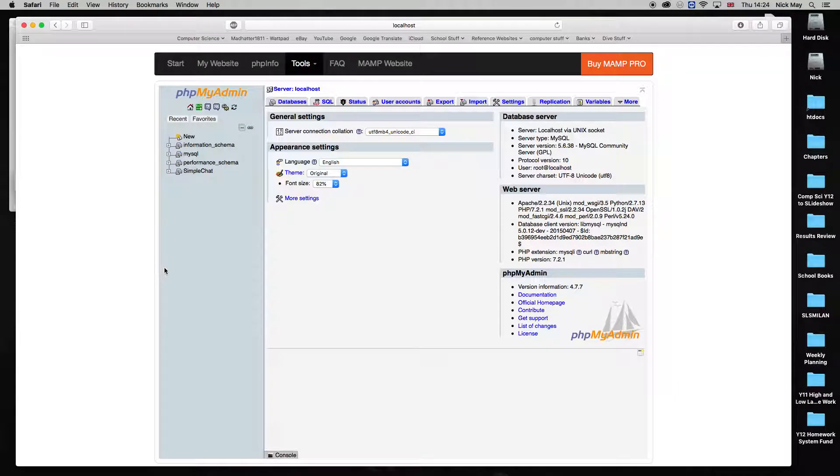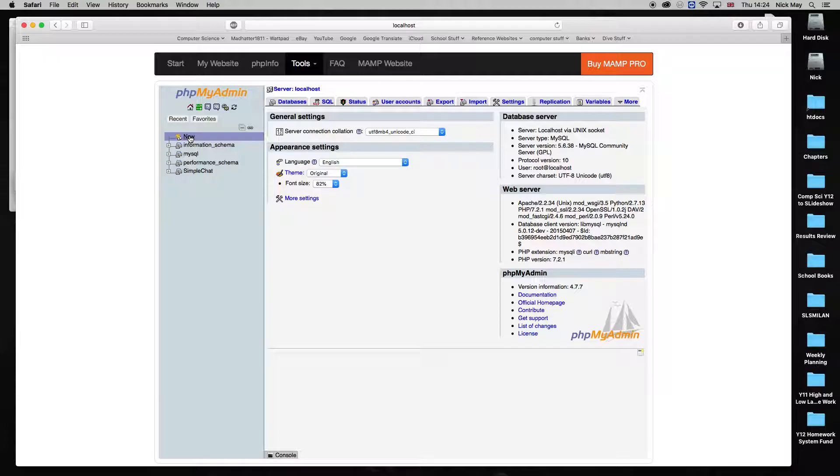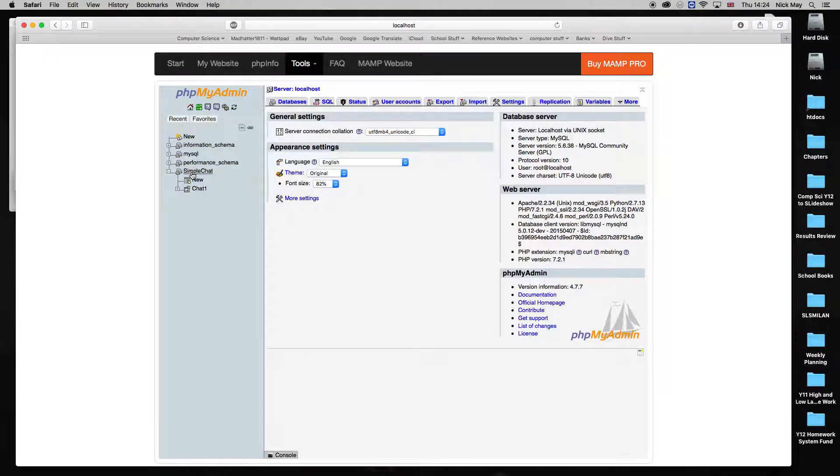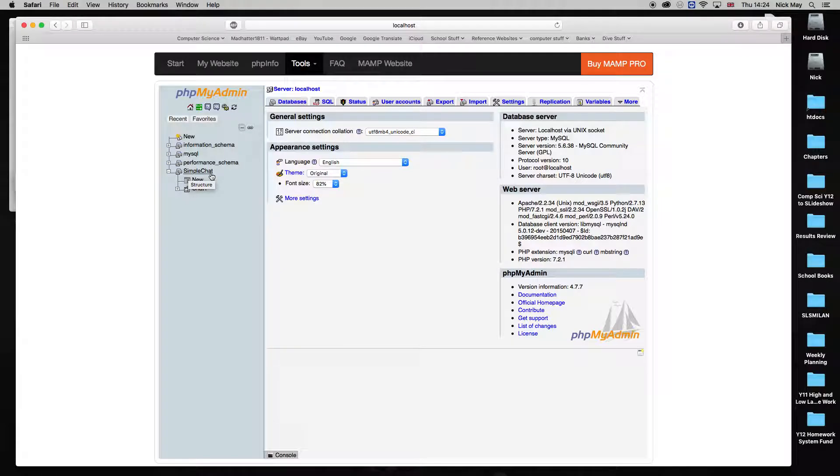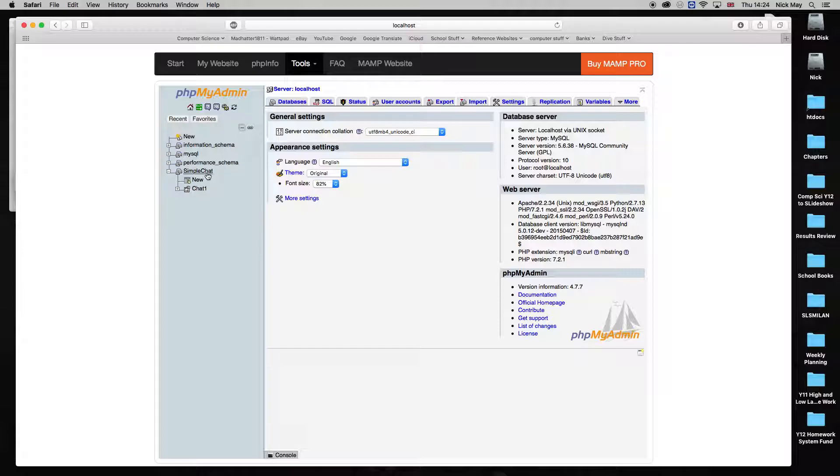Once you've gone to phpMyAdmin, you're going to create a new database. So click New in the top left-hand corner. Once you've clicked that, I've already done it. I've made one called SimpleChat. Capital S, Capital C, CamelCase typing. That's just the way that I like to do it. So I've written SimpleChat, no spaces.